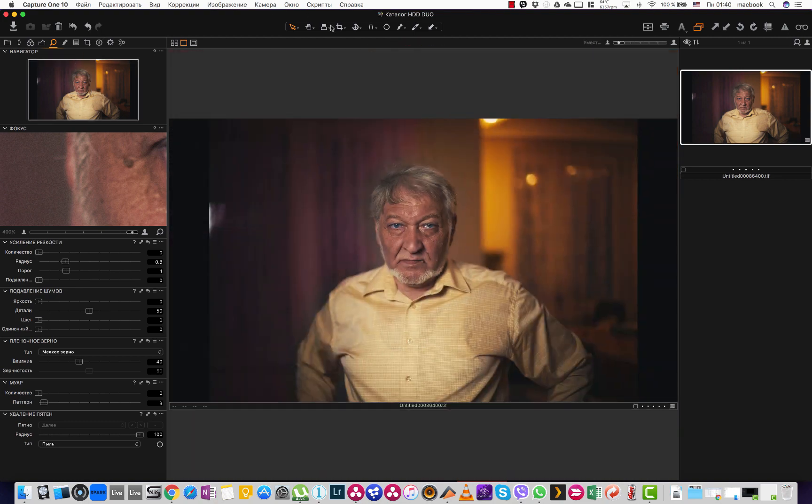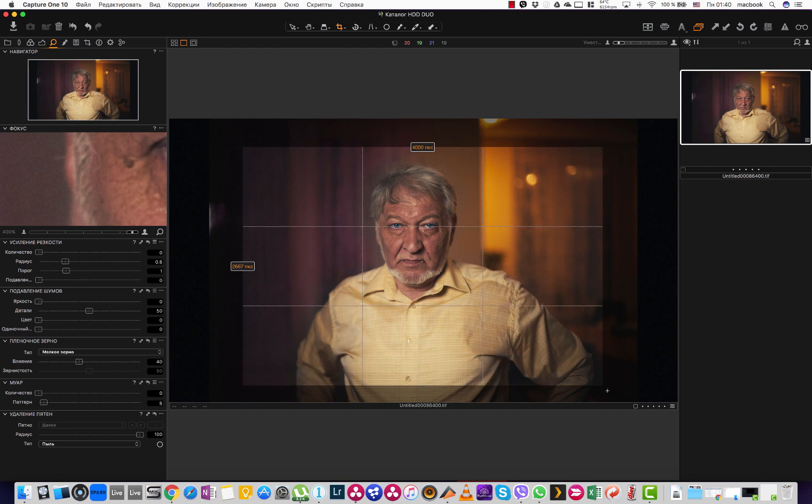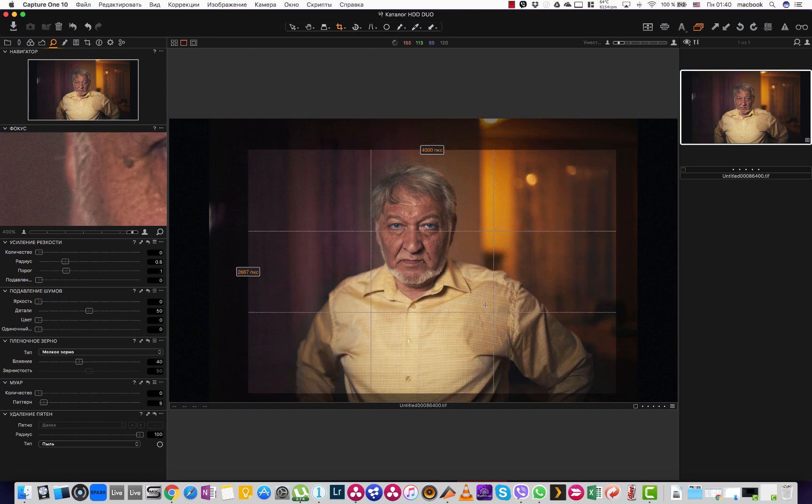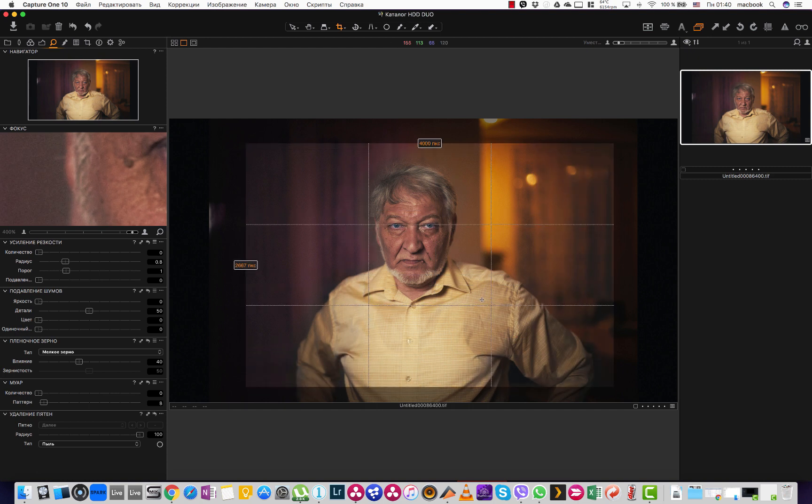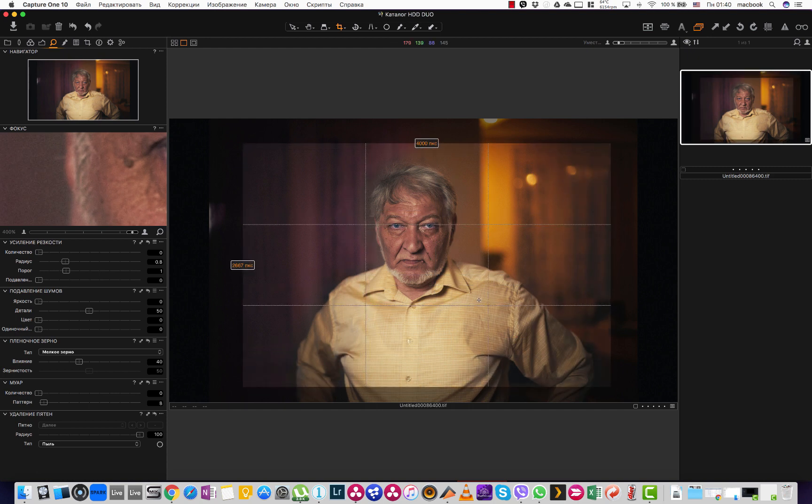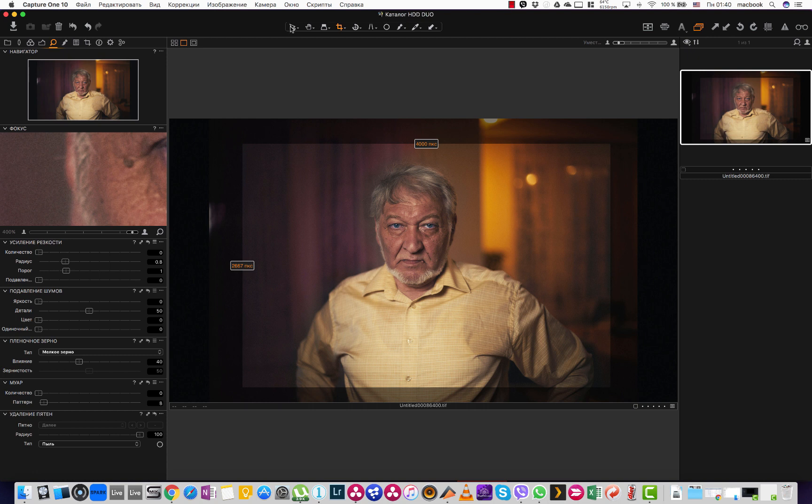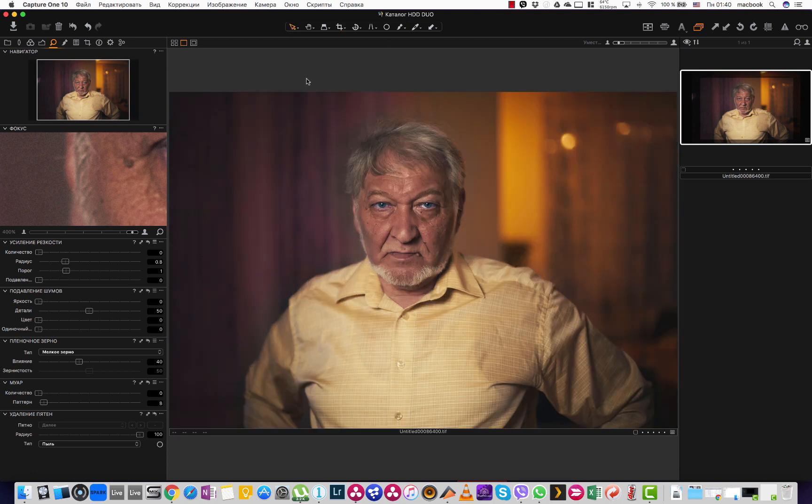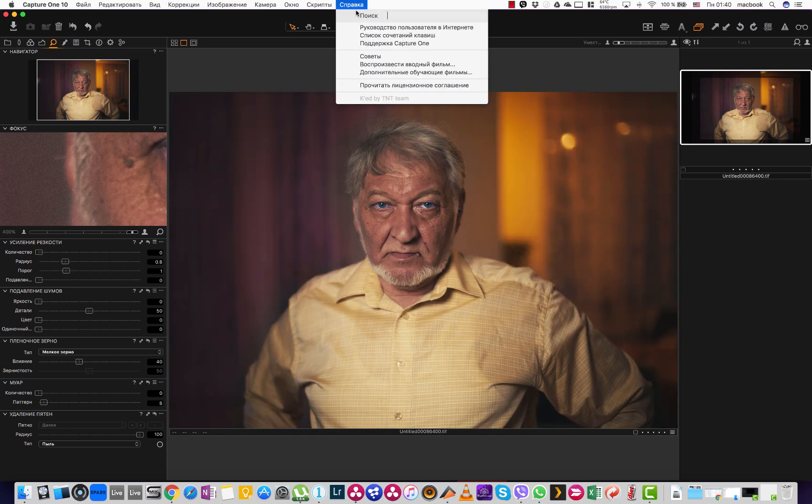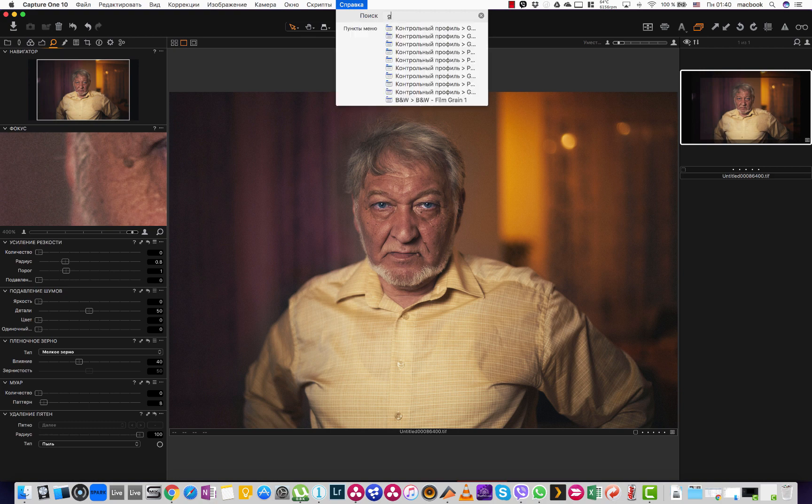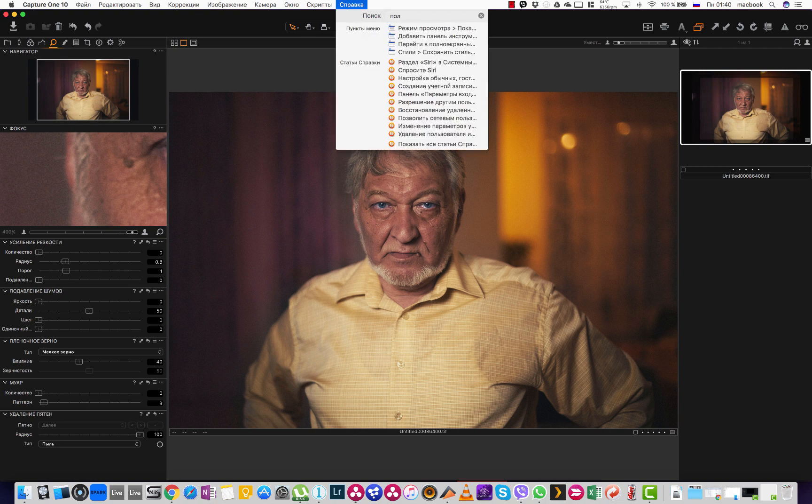crop this image like, let's say, like this. So this is actually final image.